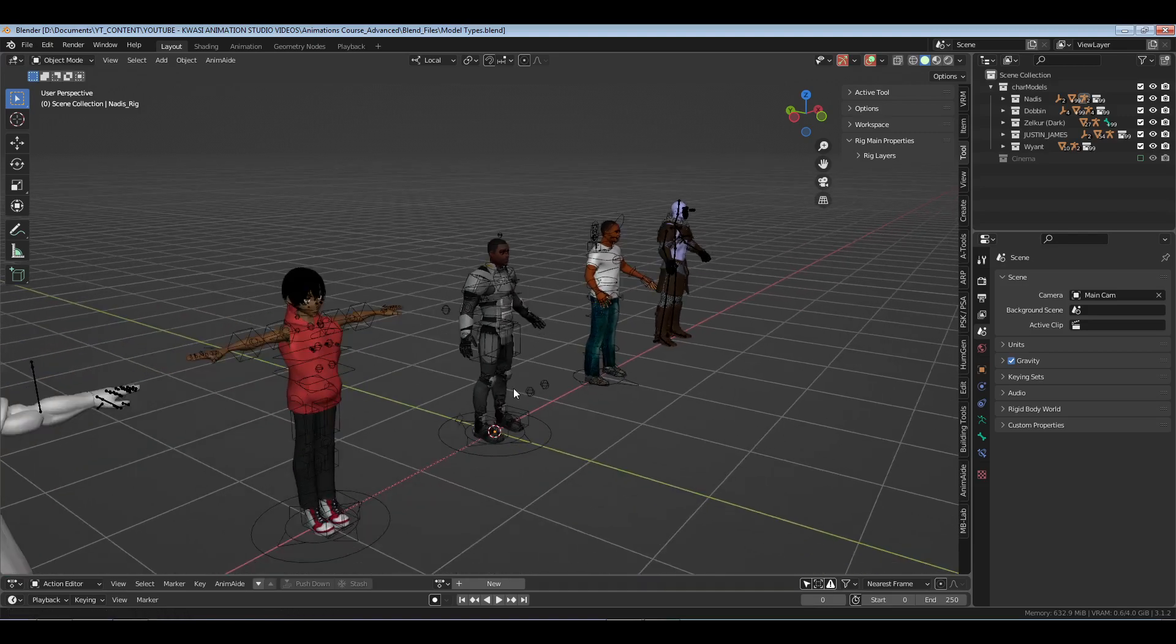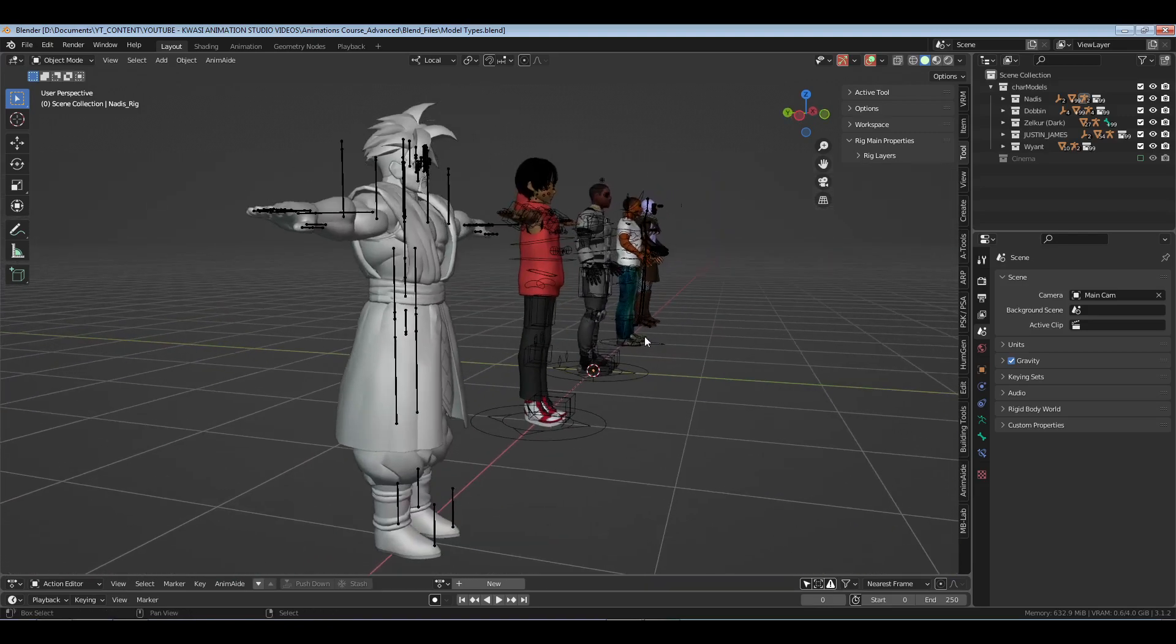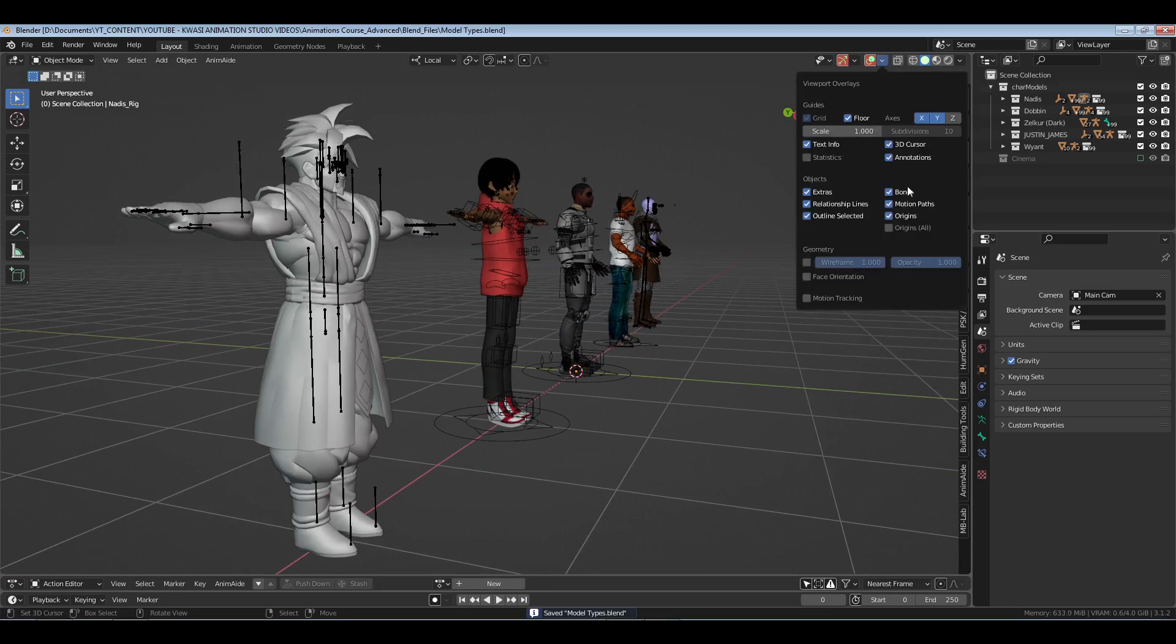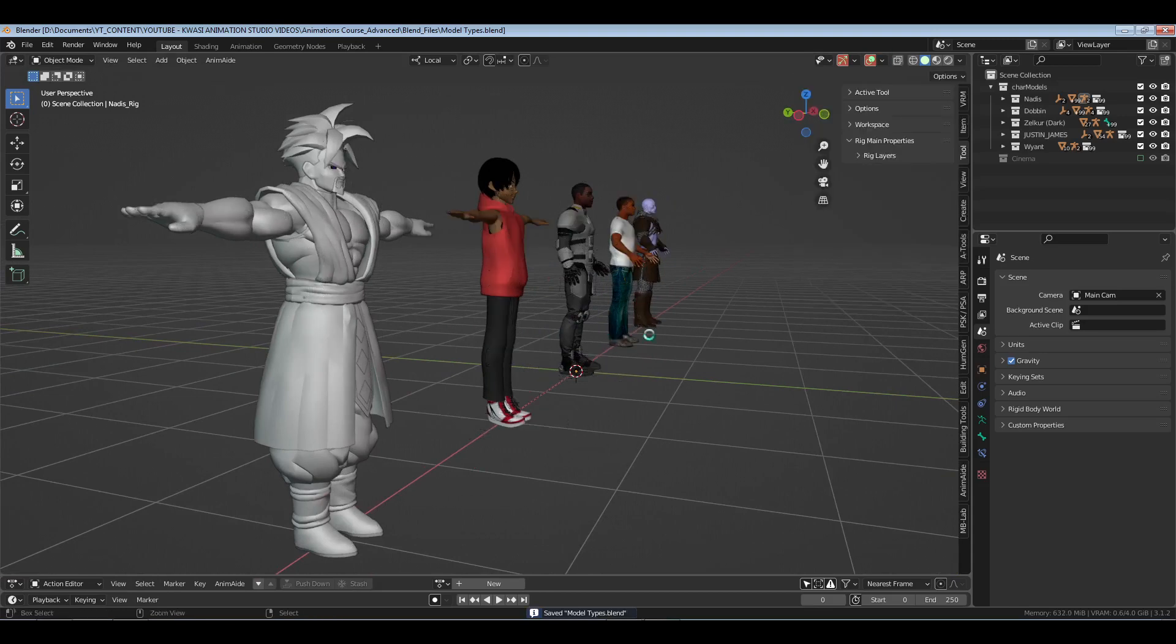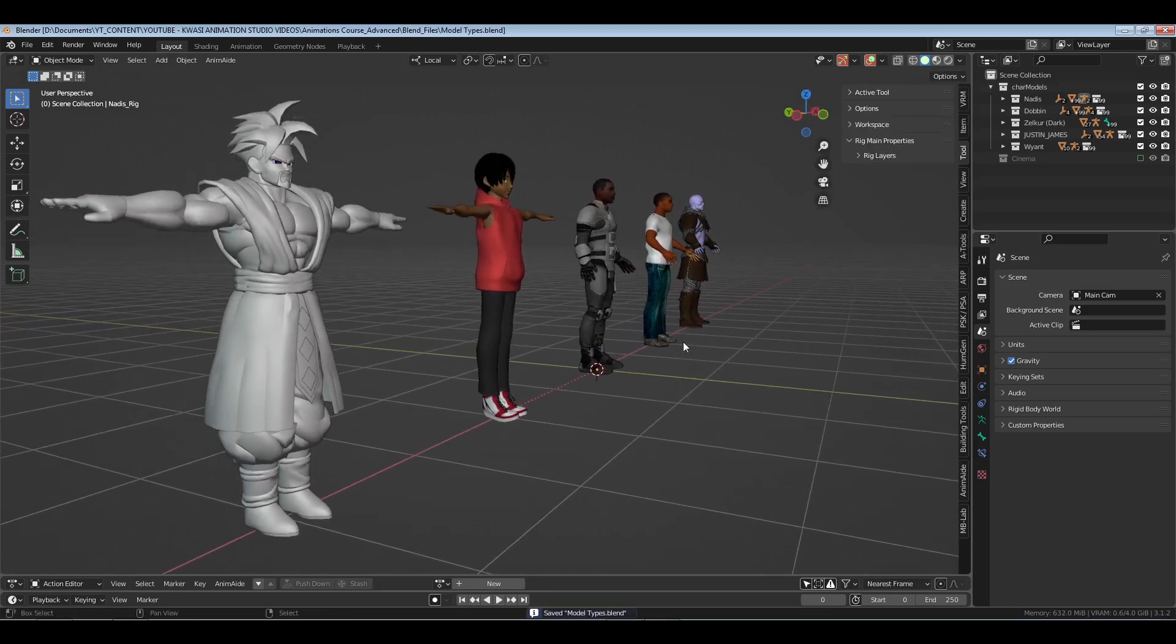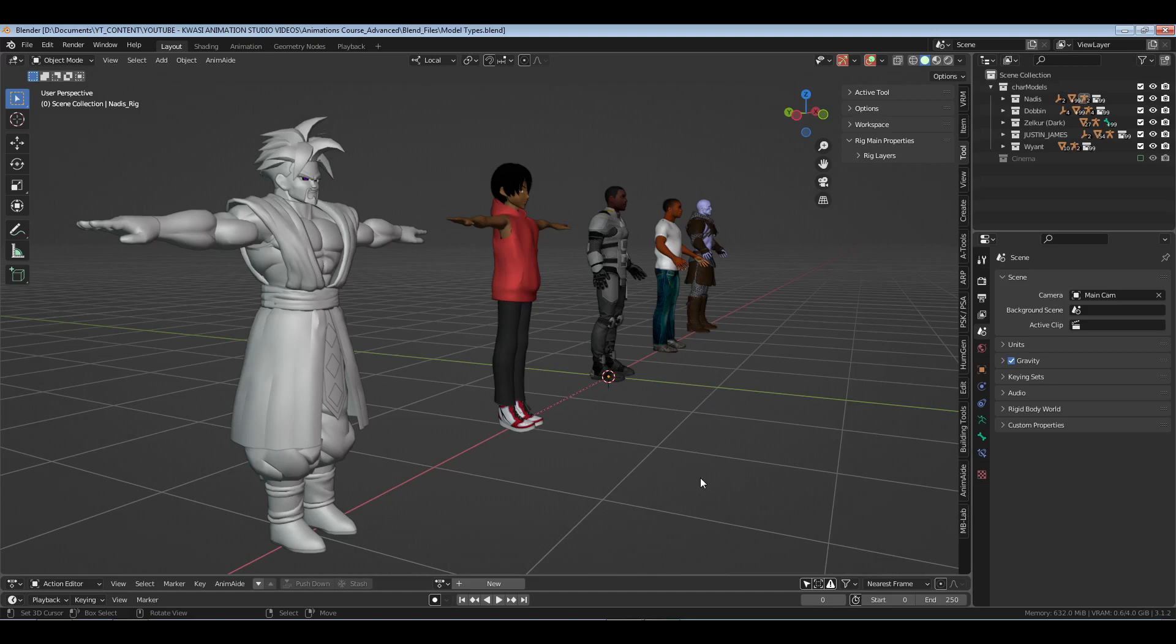Your model should not dictate that unless that is what you want your model to do. But get rid of this false concept that if you use this model or this model the animation has to be different. No, I can put that same animation on this character and it looks just as good if not better, and vice versa for the other three. Don't limit yourself by assuming that if you use this model type it has to have this type of work on top of it.